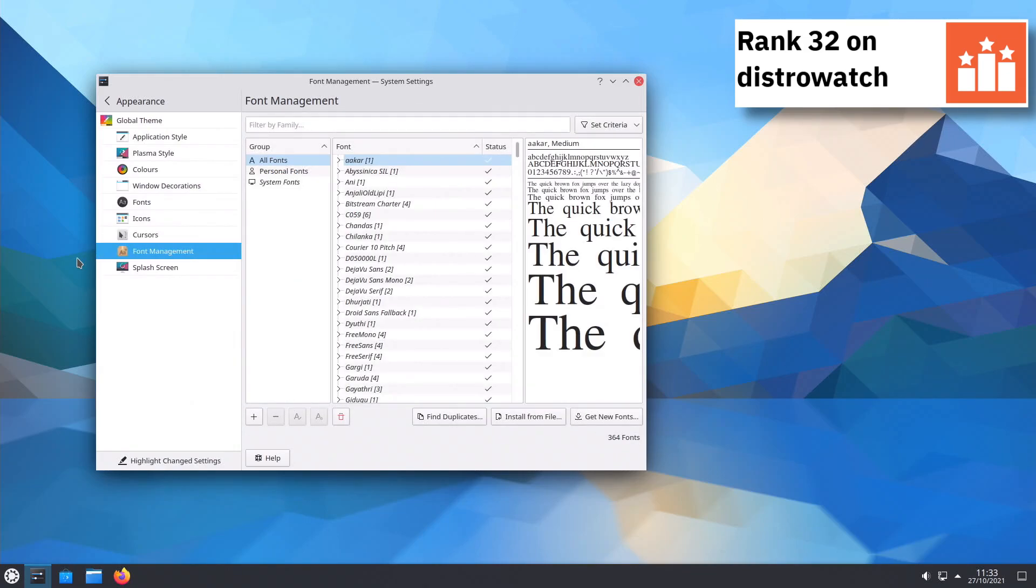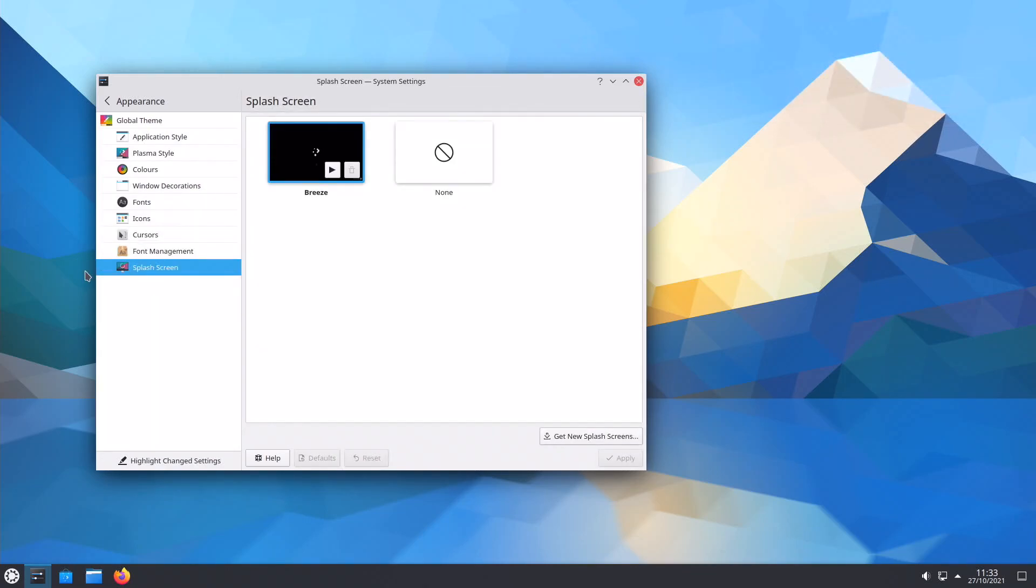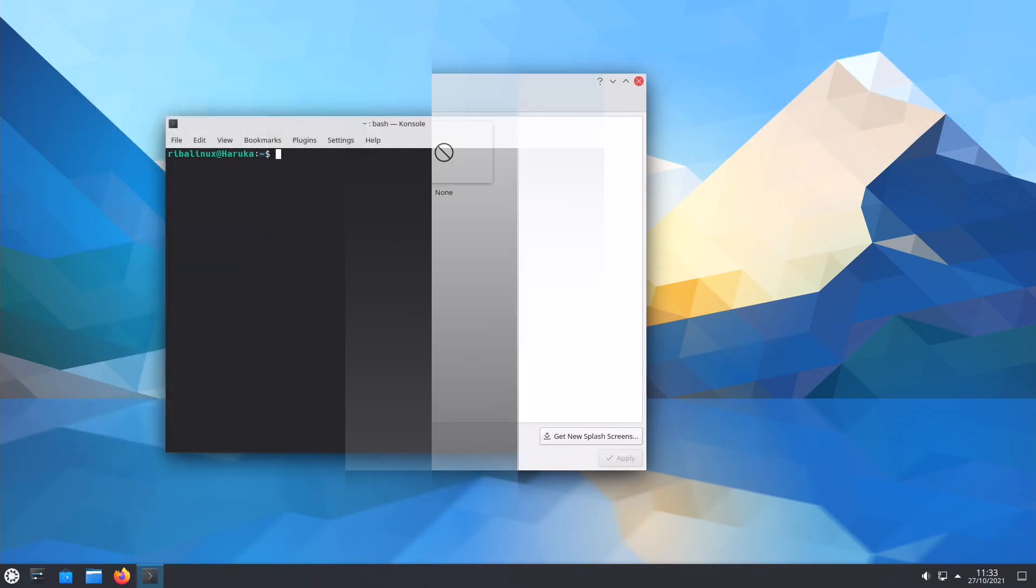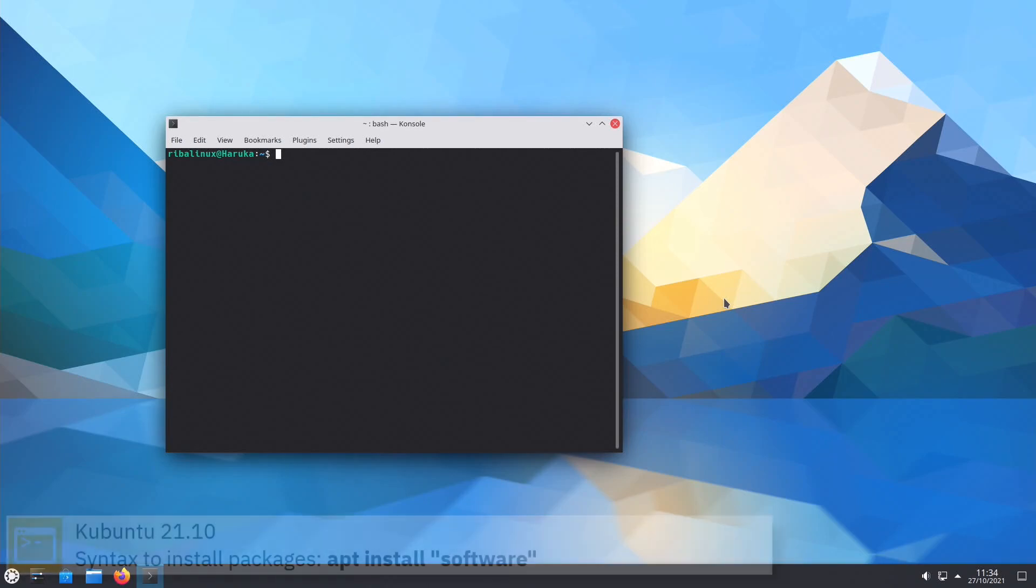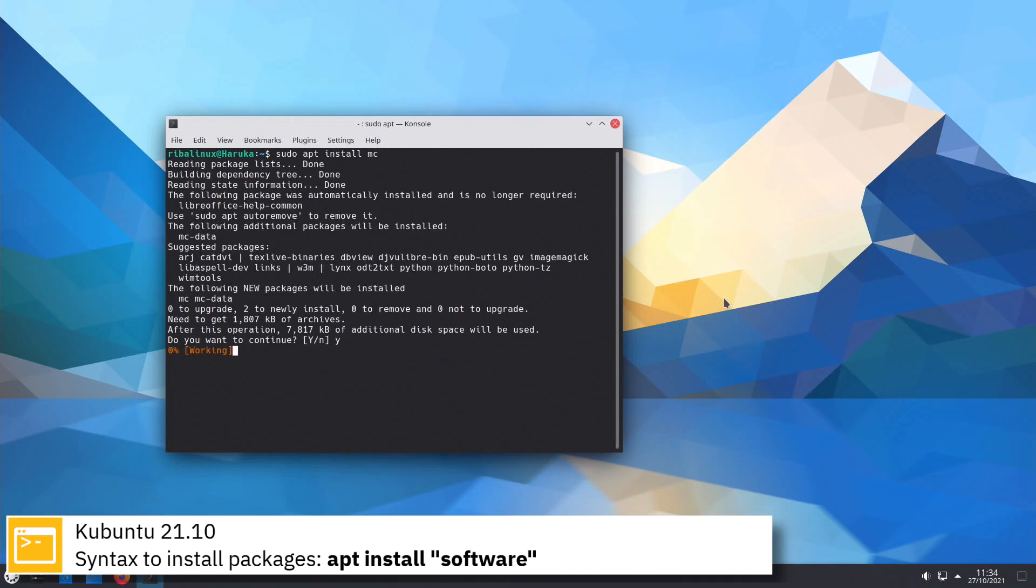For package management Kubuntu uses apt. Here you can see the commands to install software from the command line using the apt package manager.